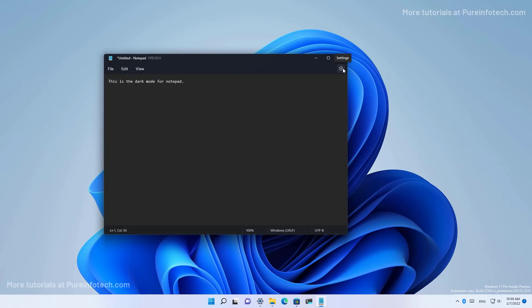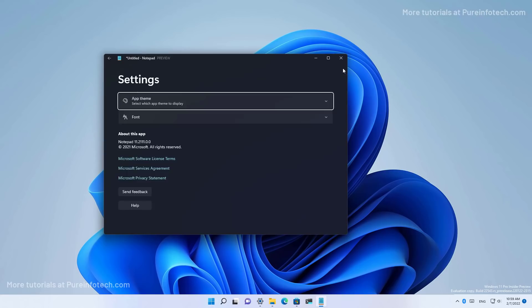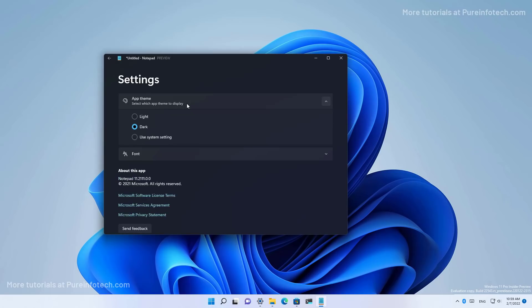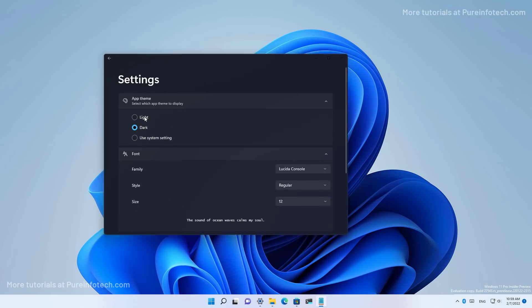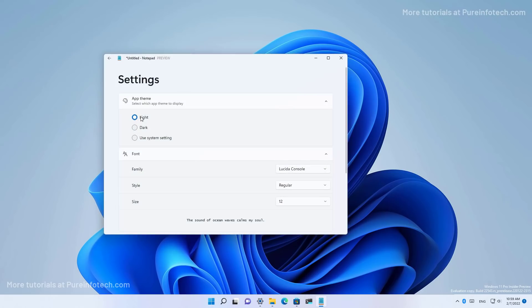We also now get a new settings page where you can change the font, the style and the size. And of course, you can change the theme and you can even select to use the system theme.